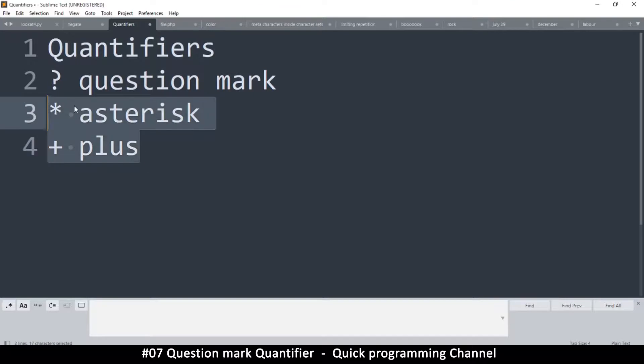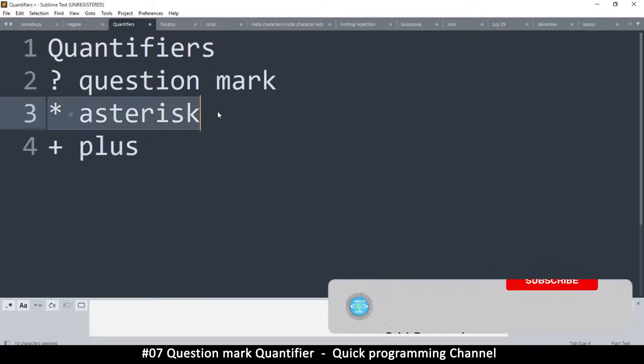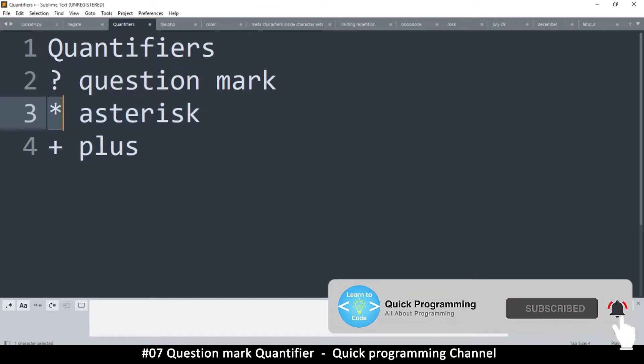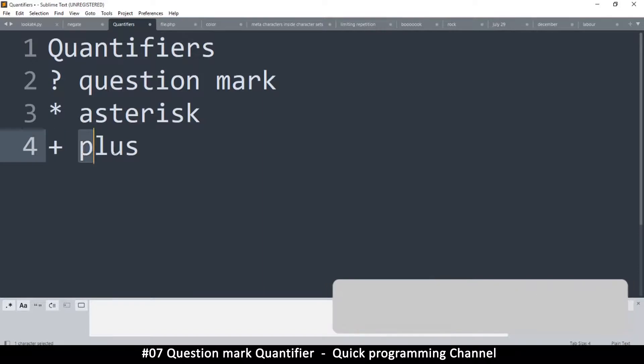They match a range. They repeat a range or a selection of characters to match. This one repeats zero or more. If a character exists zero or more times, this one, the character must exist at least once or more.